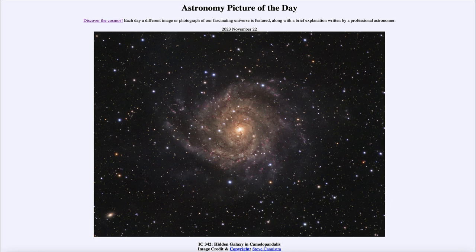So that was our picture of the day for November 22nd of 2023 — titled IC 342, Hidden Galaxy in Camelopardalis. We'll be back again tomorrow for the next picture. So until then, have a great day everyone, and I will see you in class.